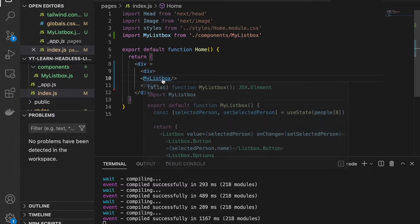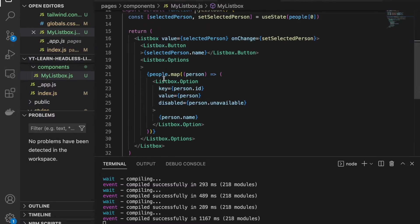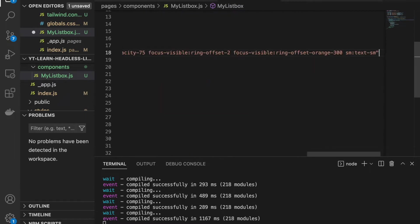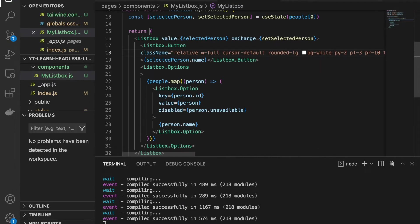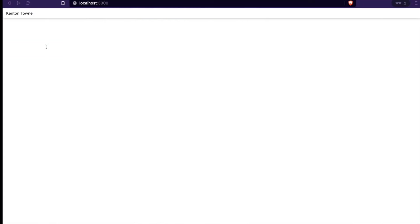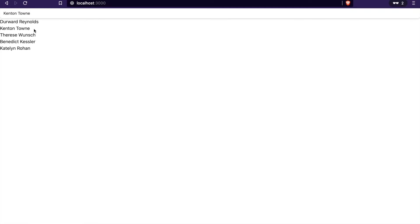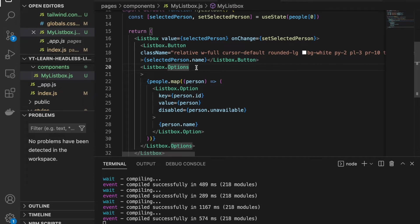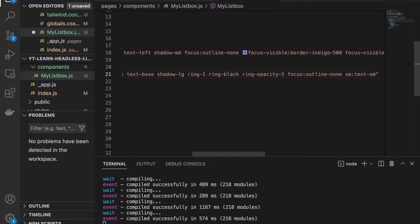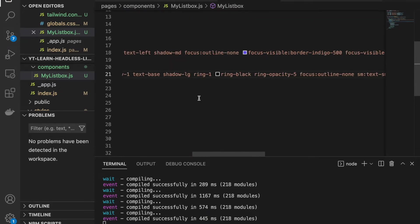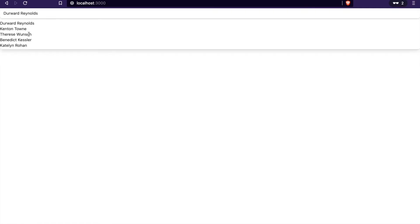We are going to add styles to the list box. First we go to the Listbox.Button and add a class name. Now we can see it has some styling on the button. Then we go to add styles to the options by going to Listbox.Options and pasting the class there. Now we have styles on both the button and the options.